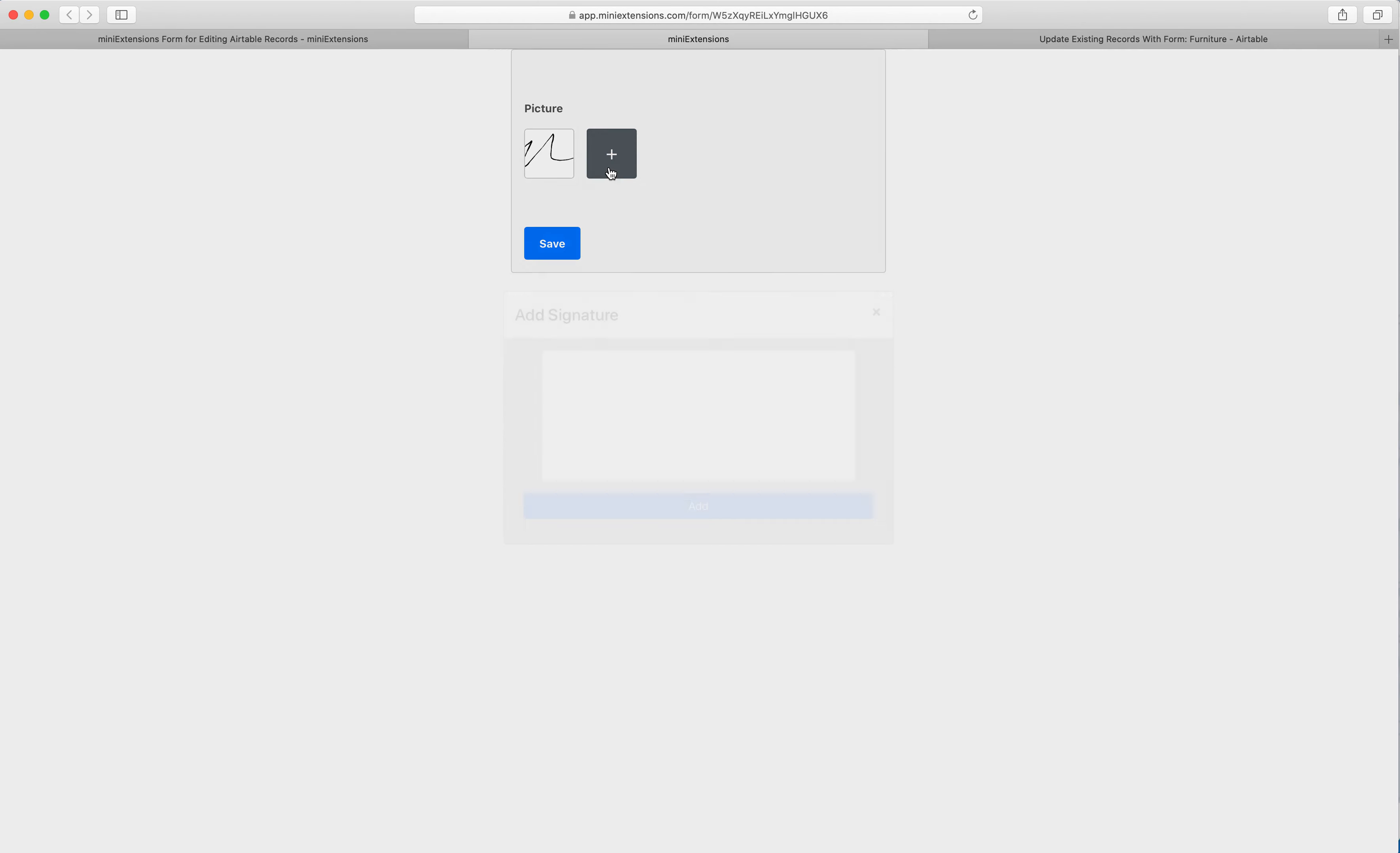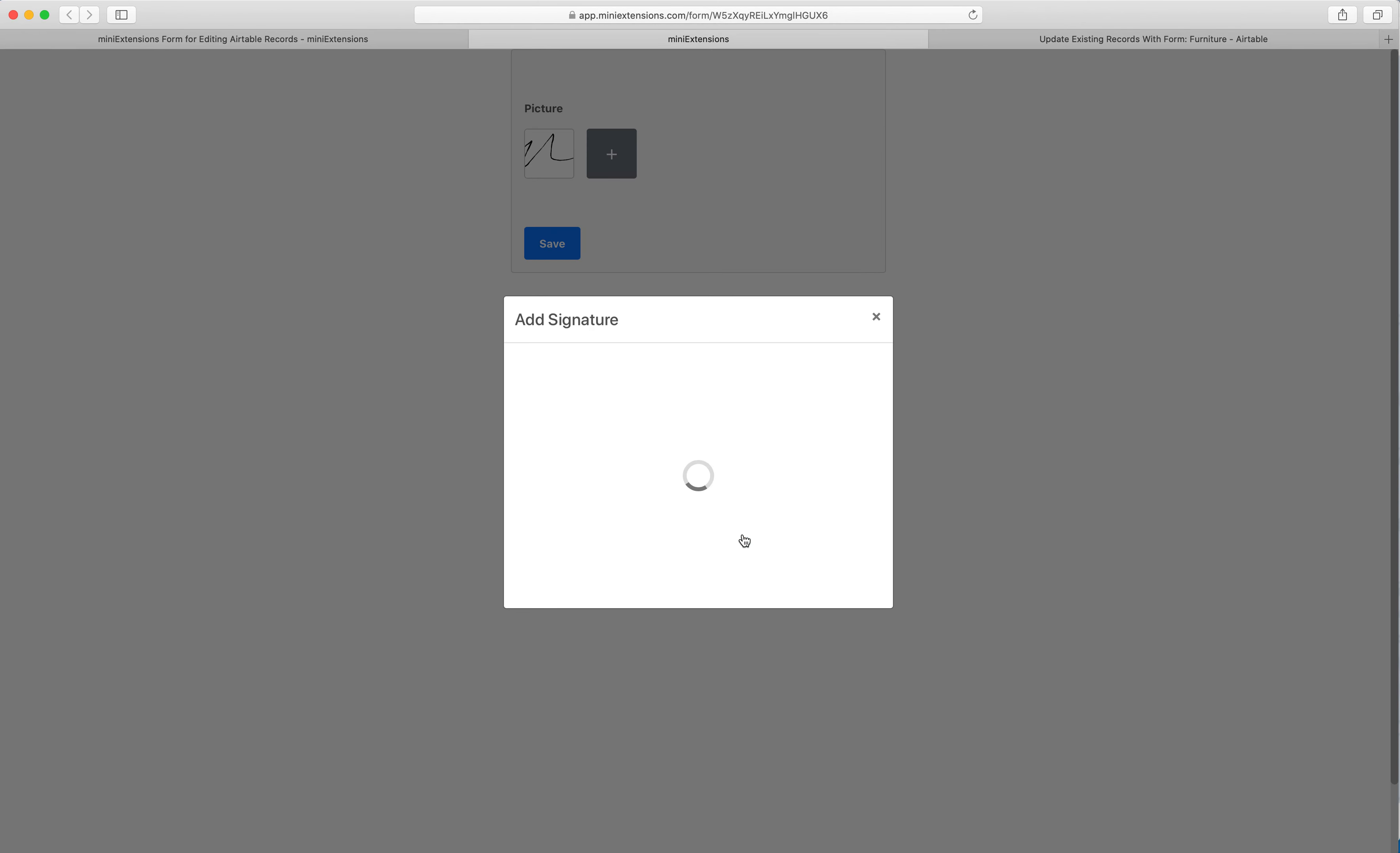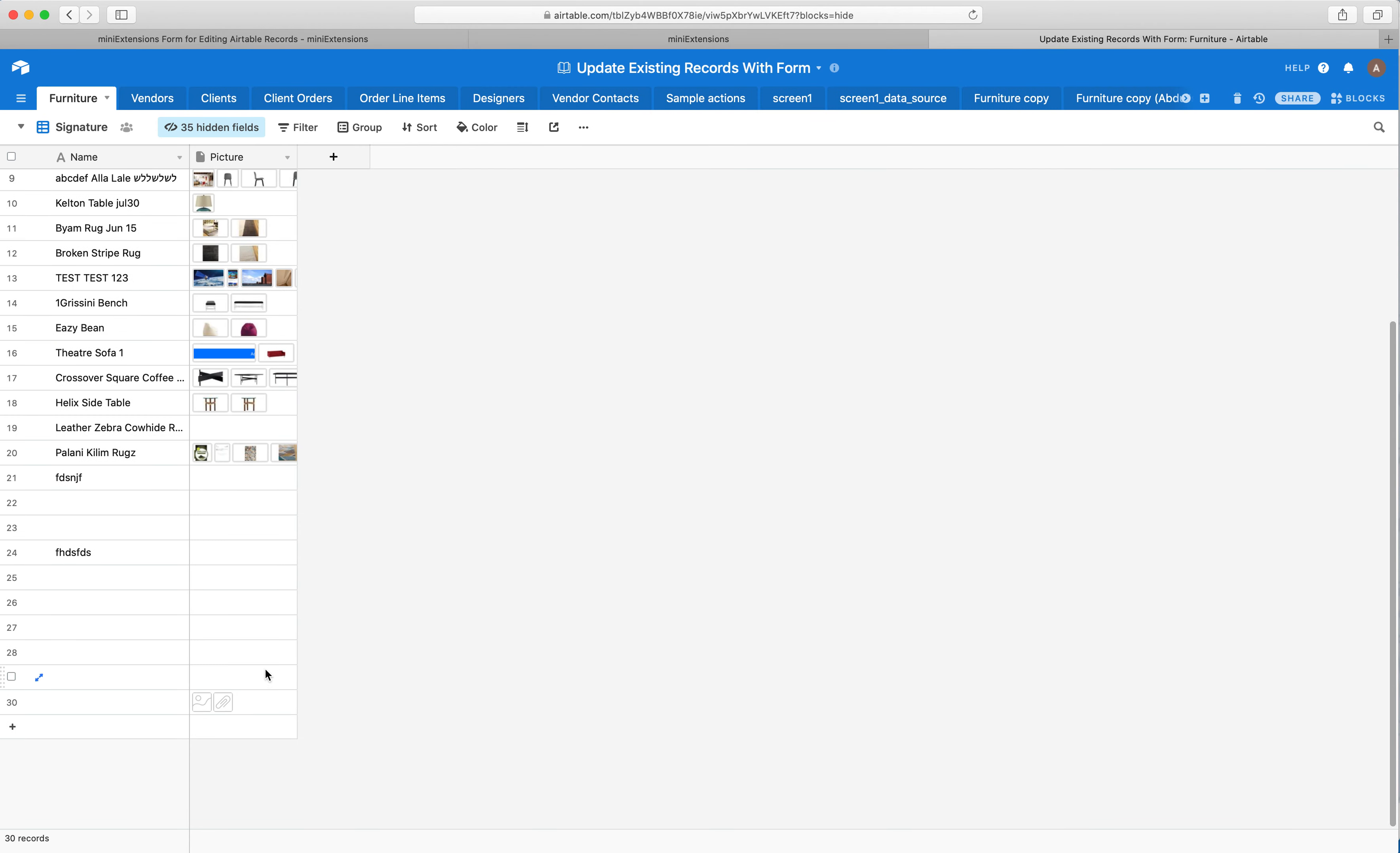And then I can add as many signatures as I would like, and then I can click save. And I'll show you what this looks like now in Airtable.